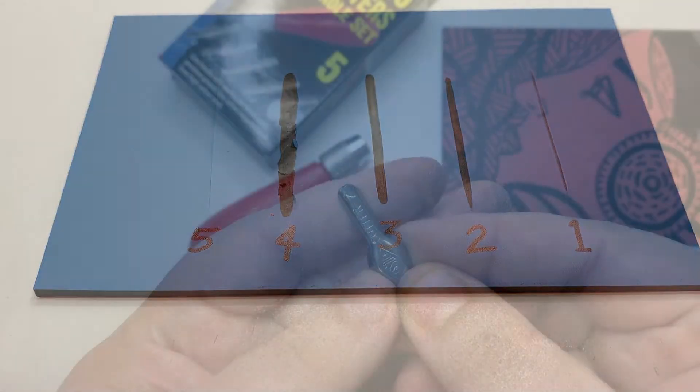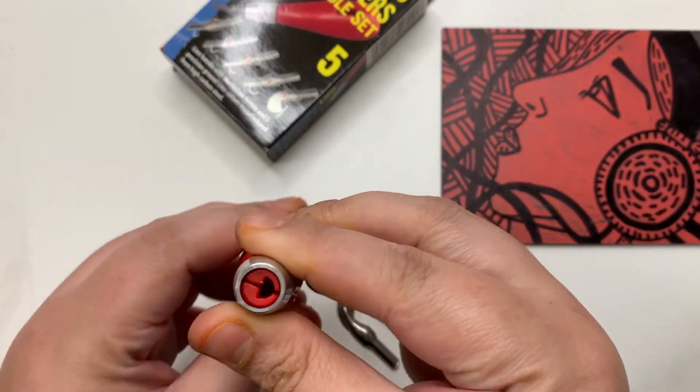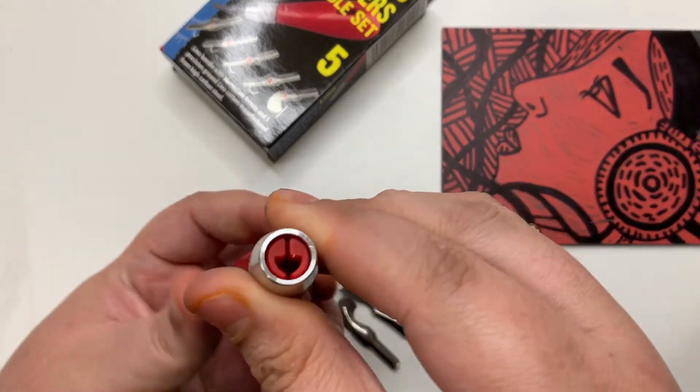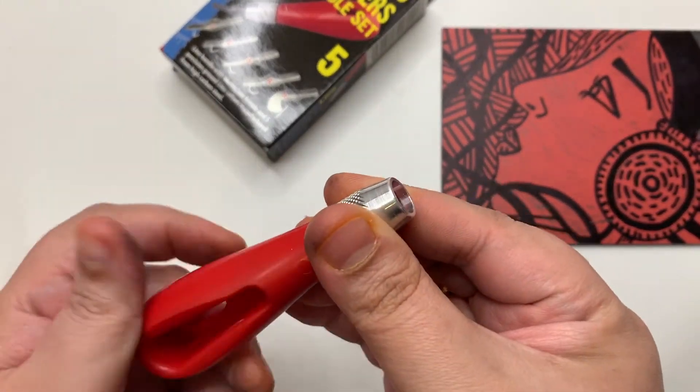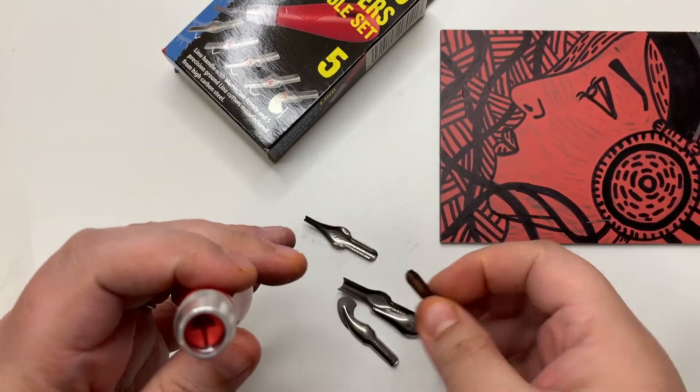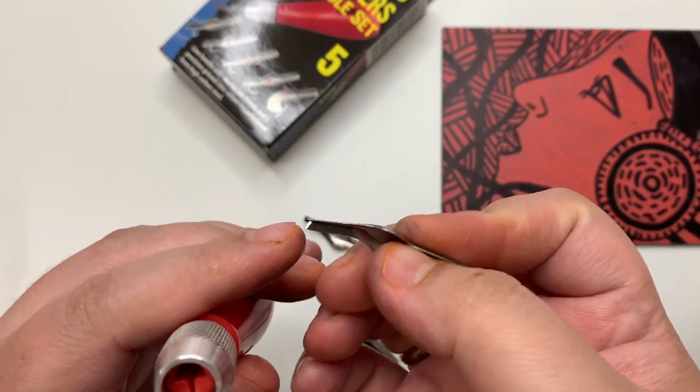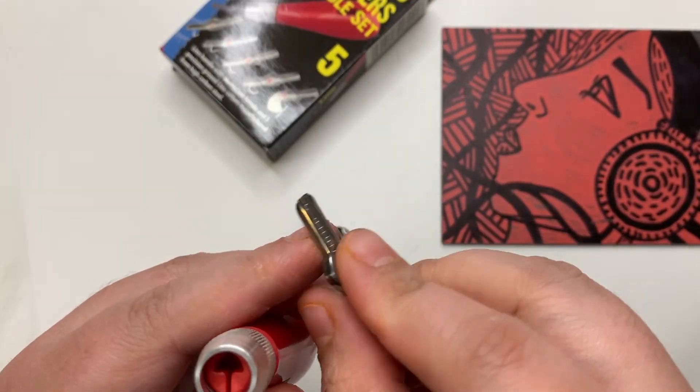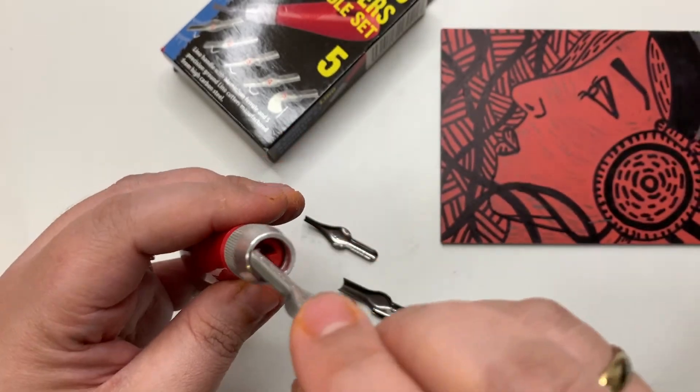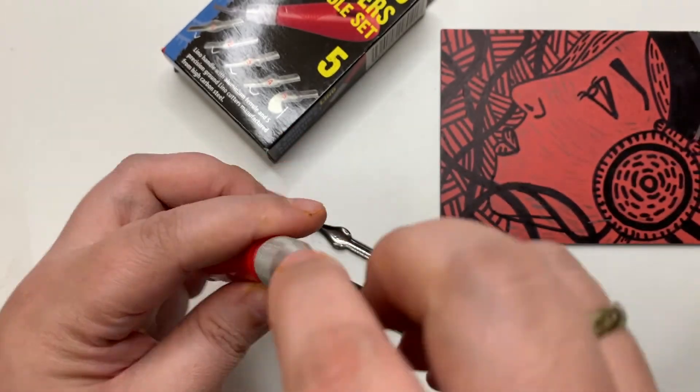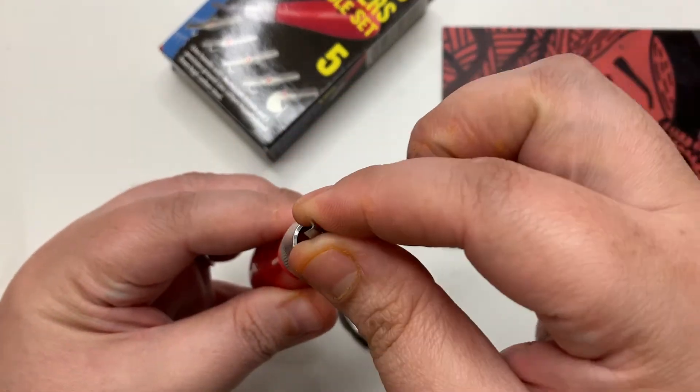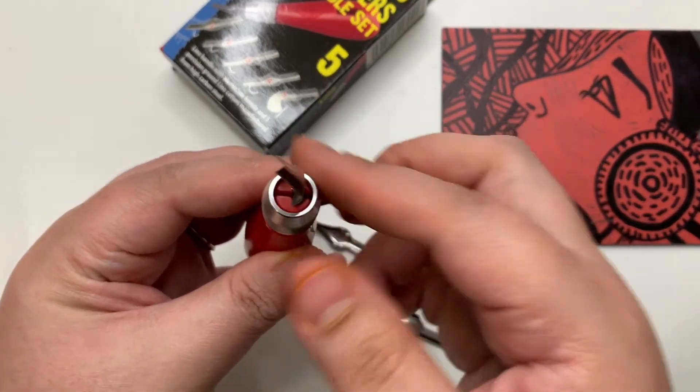Let me show you how to put the blade in the handle. Loosen the aluminum ferrule with the T-shape facing you. Take the blade and put in the rounded part of the blade with the blade facing down into the T-shaped area here. Tighten the ferrule.